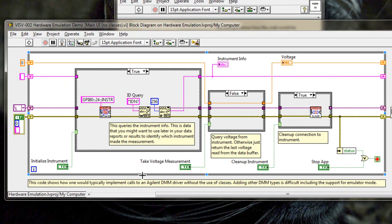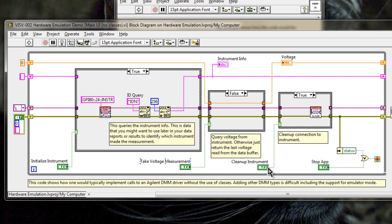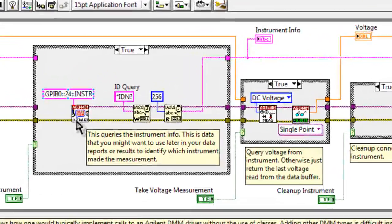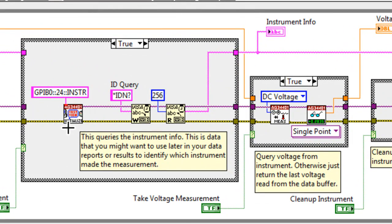Pretty simple. It's a while loop, which continuously runs, and every time we press one of these buttons, we either initialize the instrument, take a voltage measurement, clean up the instrument, and stop the application. As you can see here, we're making direct calls to the instrument driver VIs, which we actually got from National Instruments' website. In our case here, this particular driver is pre-installed with every LabVIEW installation.